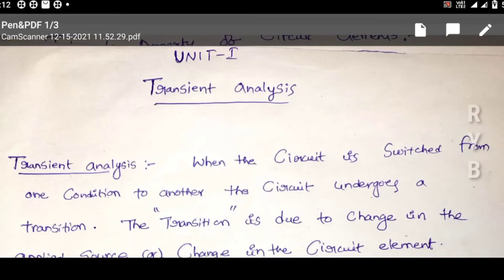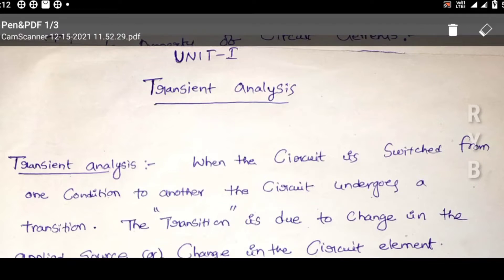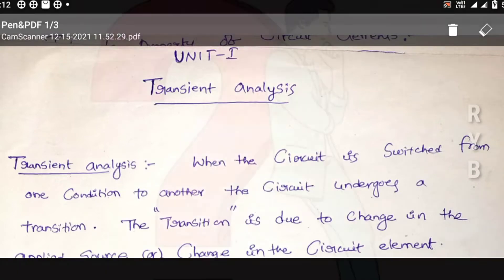Welcome to Unit 1: Transient Analysis, for second year ECE electrical engineering subject according to R20 regulations. Unit 1 is transient analysis. You also have electrical engineering lab. What is meant by transient? What is meant by transient state?